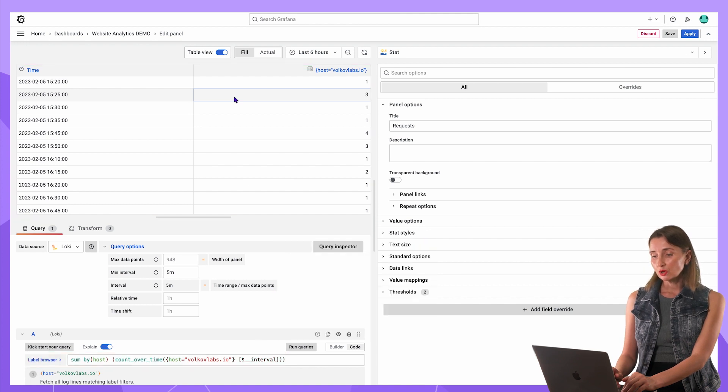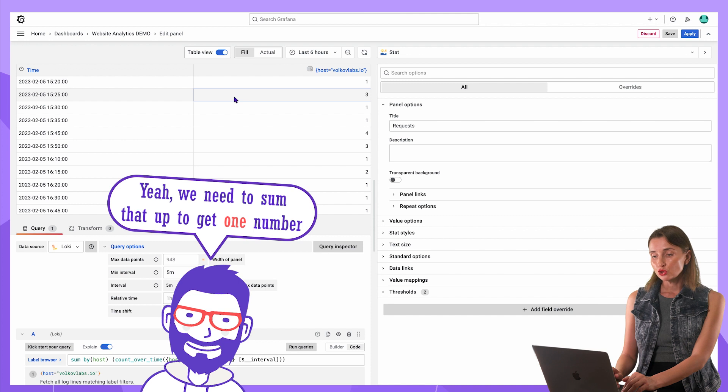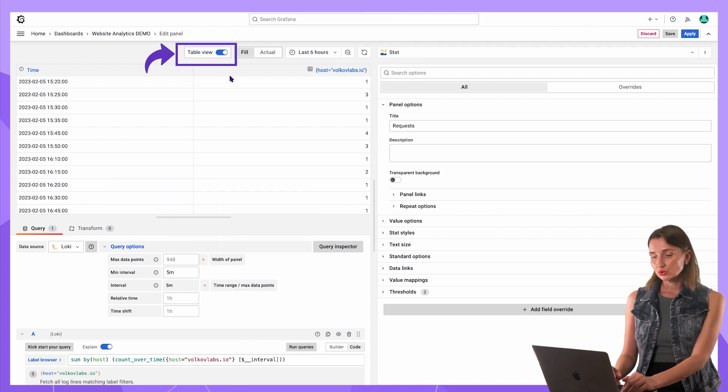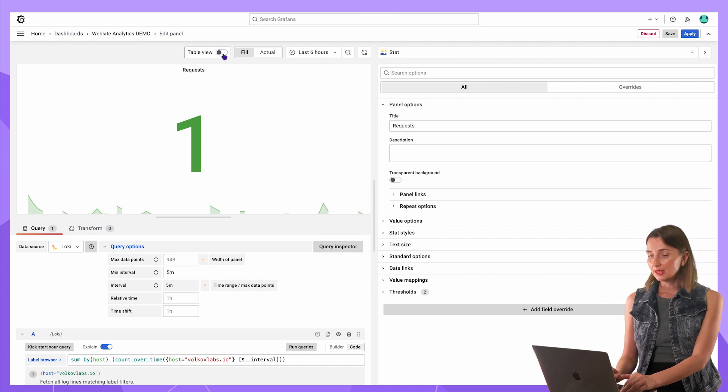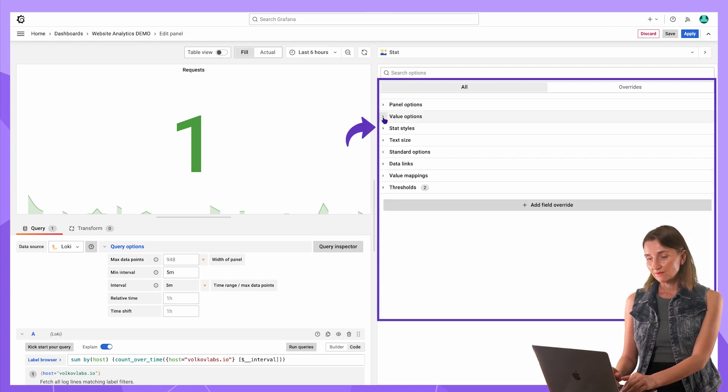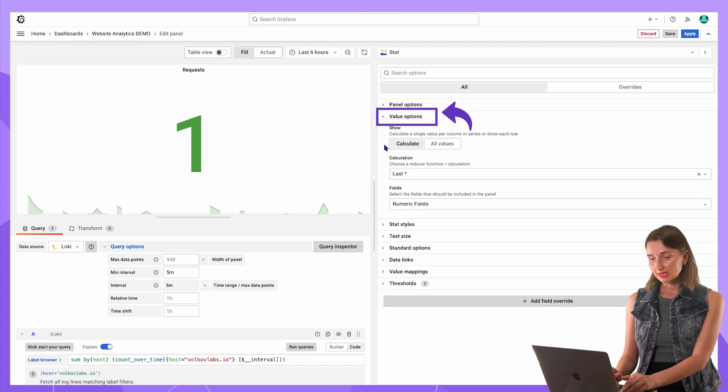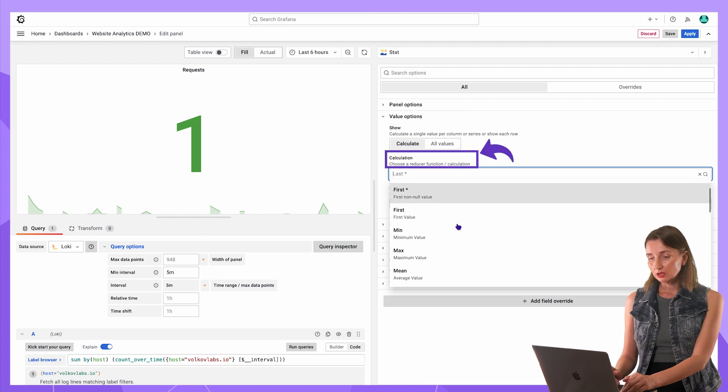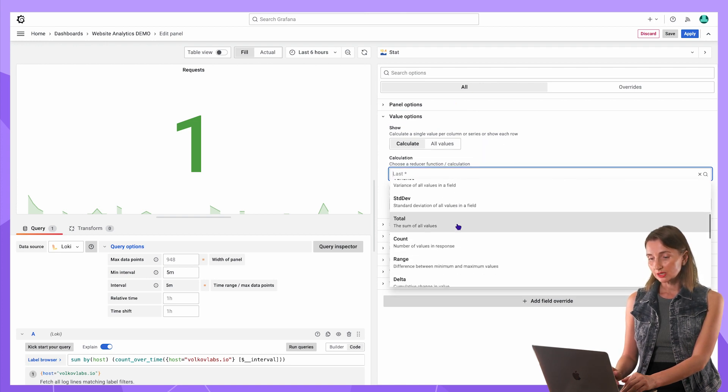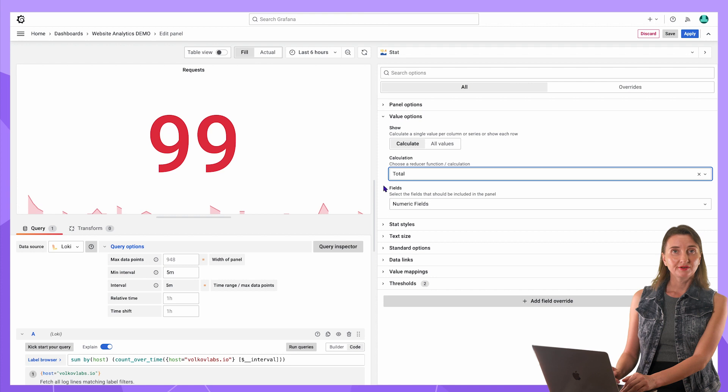I want the total of all requests for the selected interval, not the count for every 5 minutes. I switch to the panel view. This is clearly not the total. In the panel configuration value options section, I change the calculations drop-down. I select total. Much better.